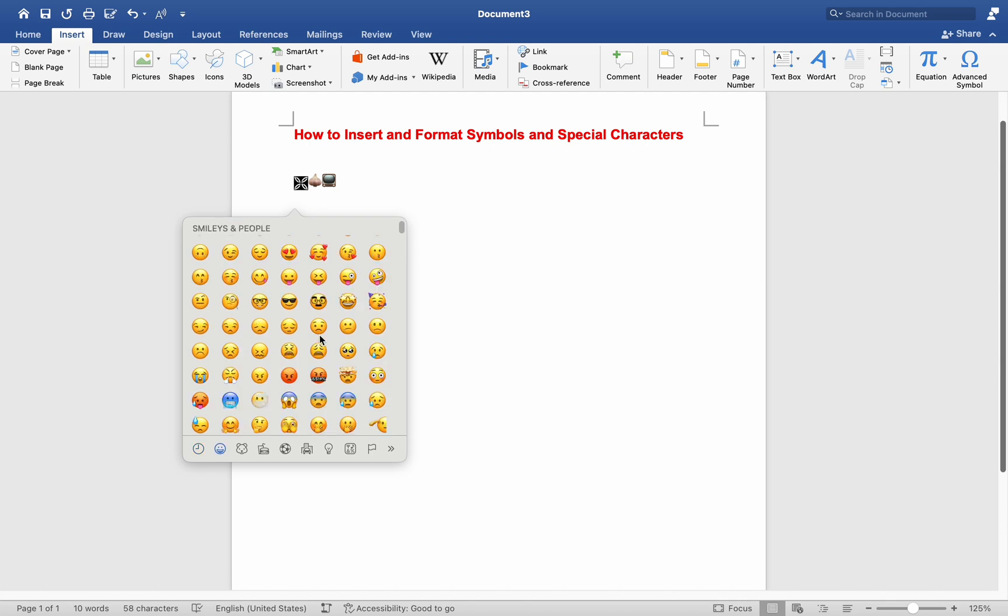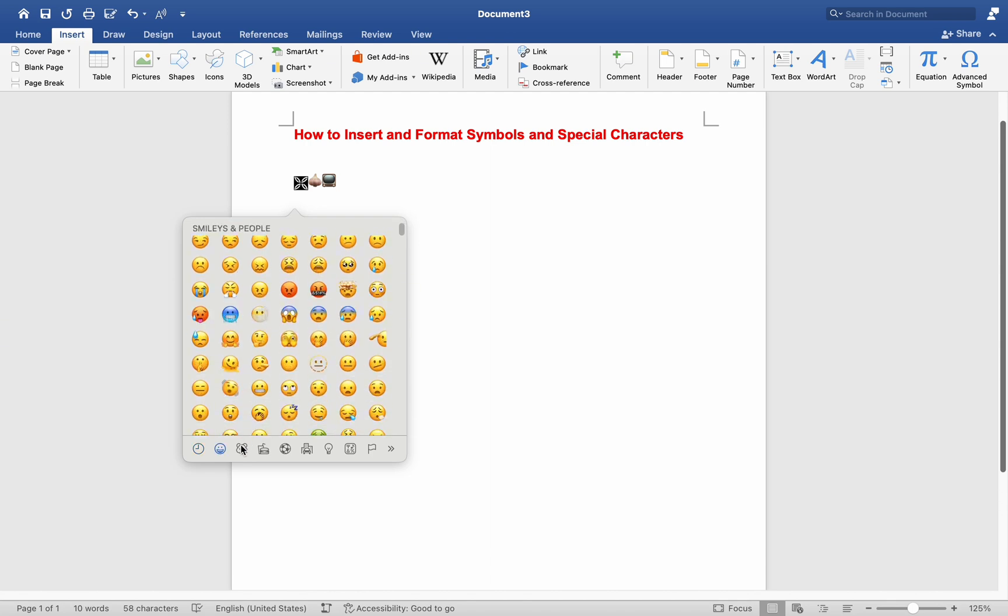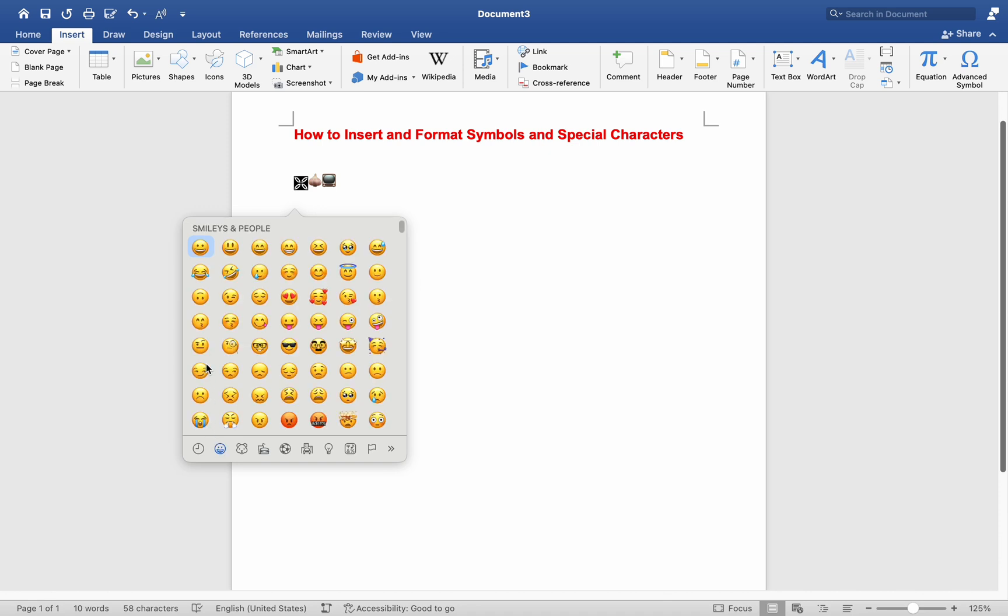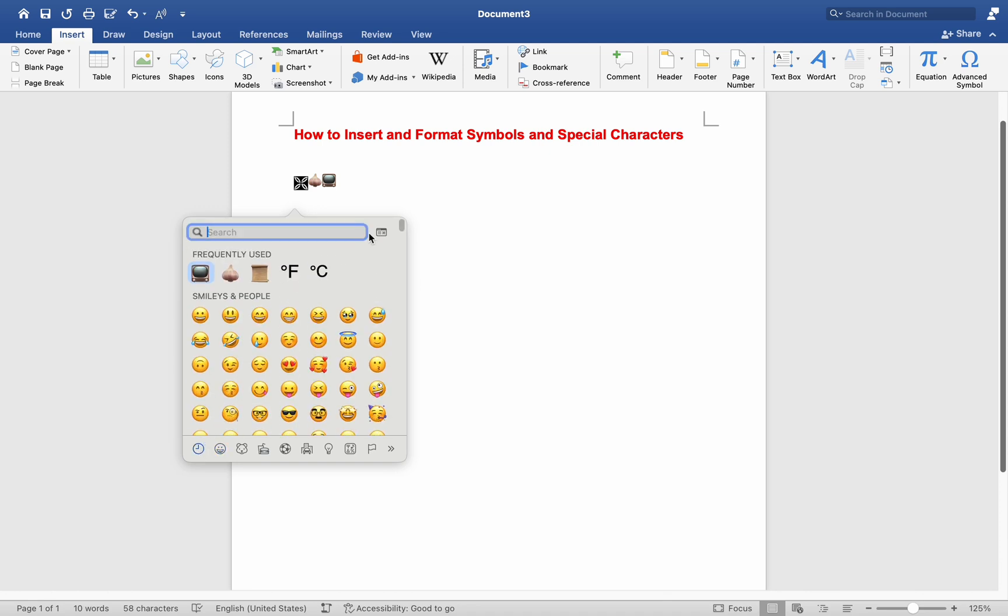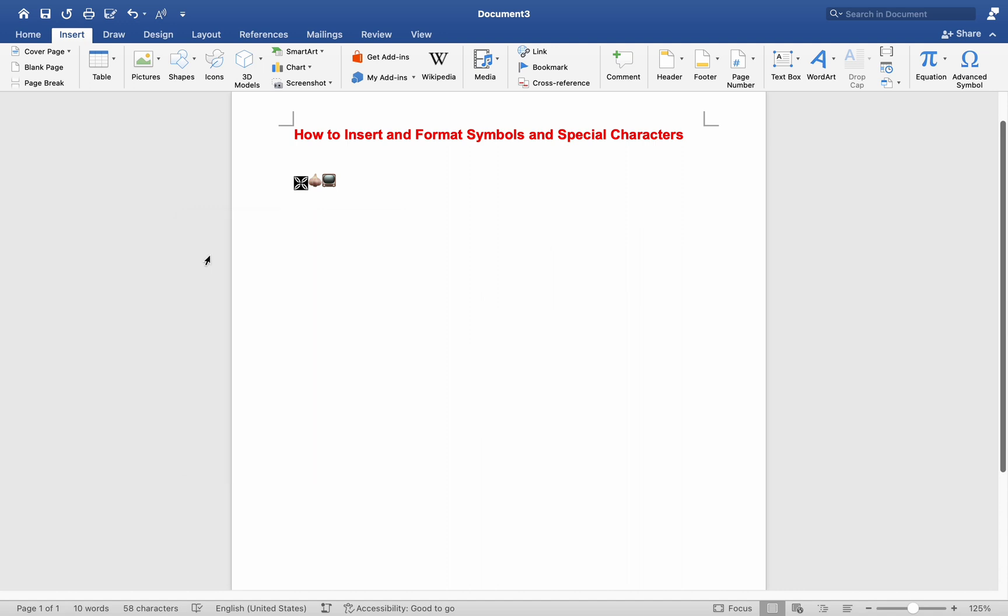Browse through the Symbol window to find the specific symbol you need. Once you have located the desired symbol, click on it to insert it into your document or text field. This method provides a quick and efficient way to access and insert symbols without the need to navigate through menus or search for specific symbols manually.